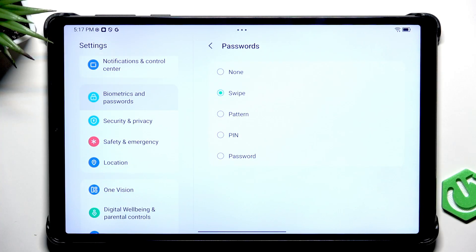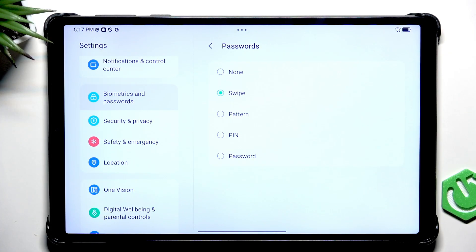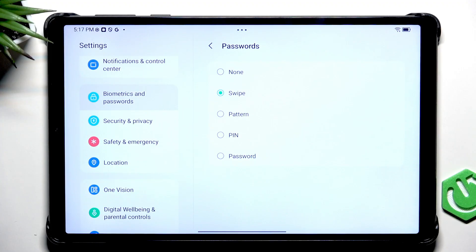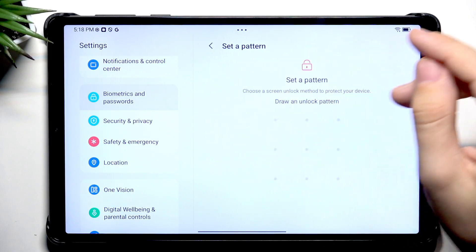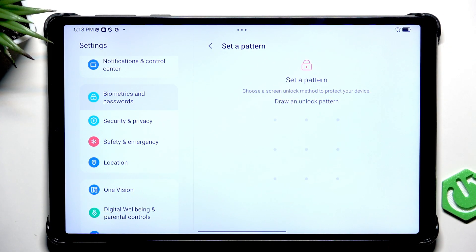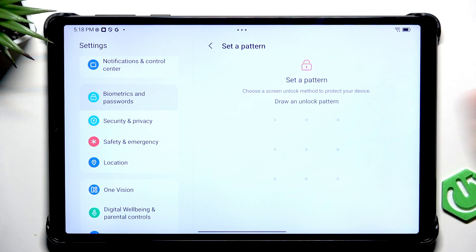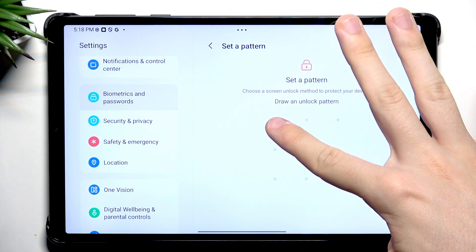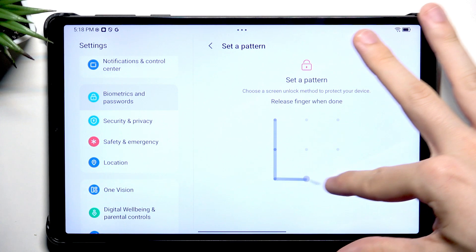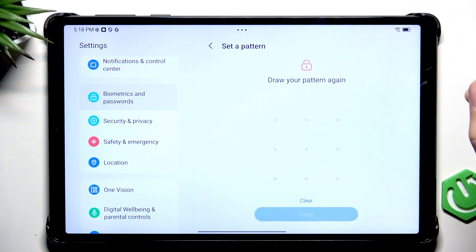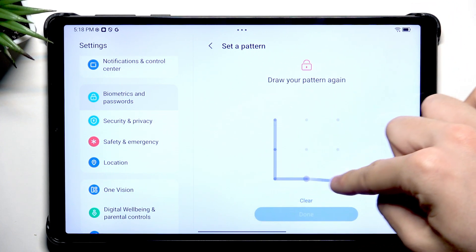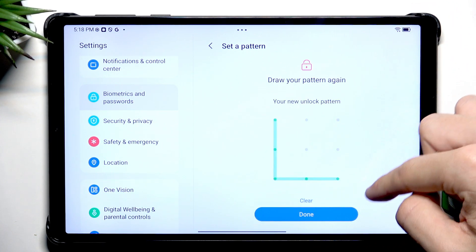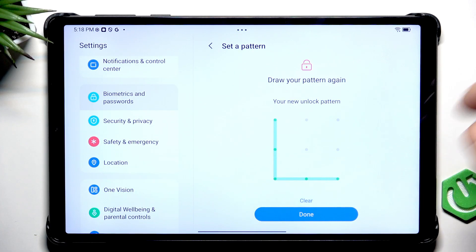But before you do that, please make sure that the pattern, PIN or Password is something that you can remember because in case you forget it, there will be no way to recover it other than resetting your tablet and erasing all the data. But it's still worth it so no one else besides you has access to your device. Now I'm going to set a pattern and I'm going to set it to something pretty simple. I need to redraw it and click on Done.